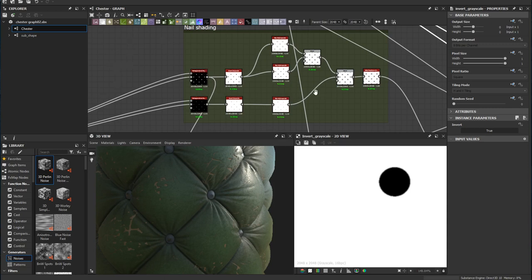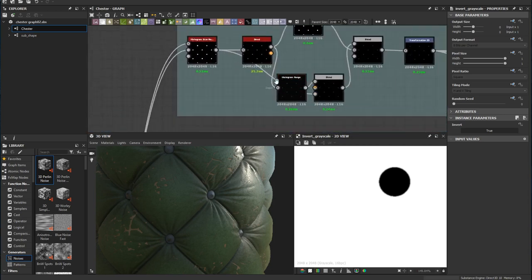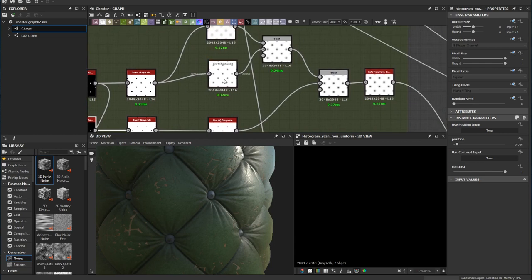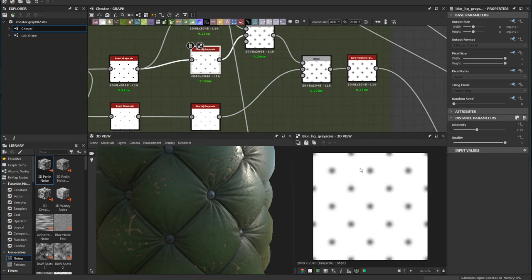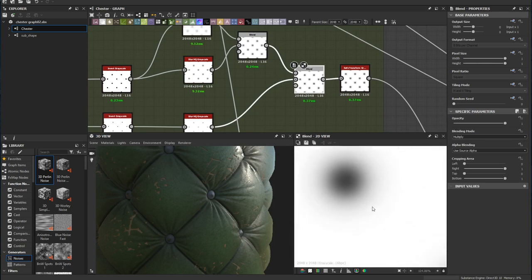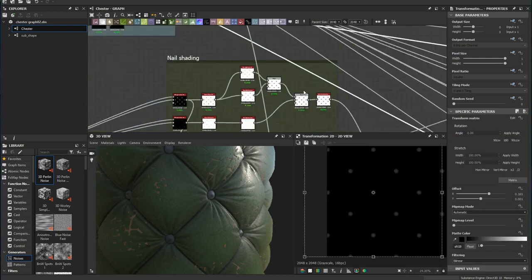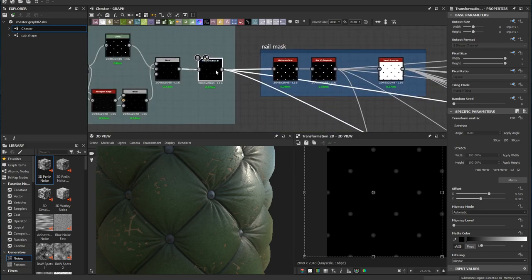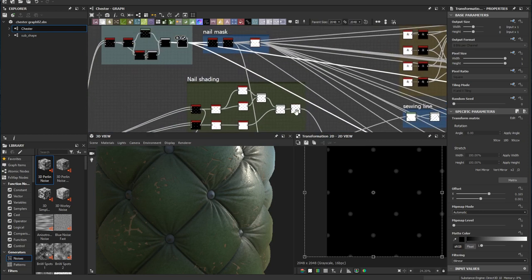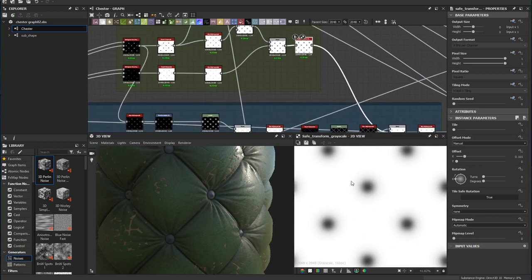From here I start to create the shading behind the nail. First I duplicate the histogram scan uniform and make the shape smaller, then add an inverse scale and a blur high quality, and you can see in the final blend what that looks like. I use a transformation node to offset the position, doing exactly the same thing as the 2D transformation.